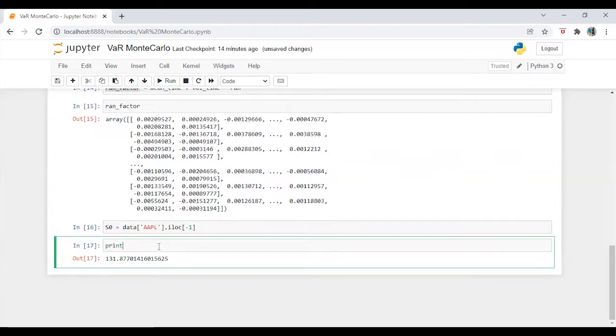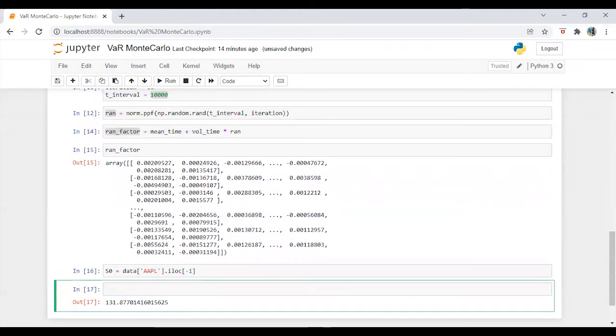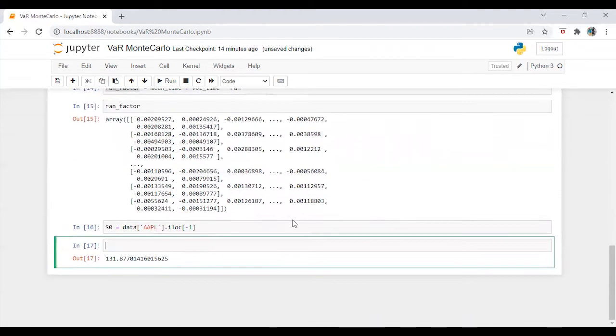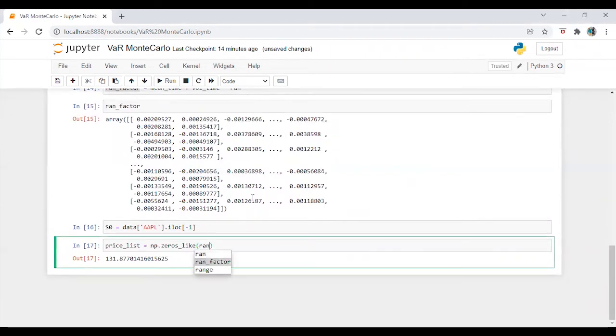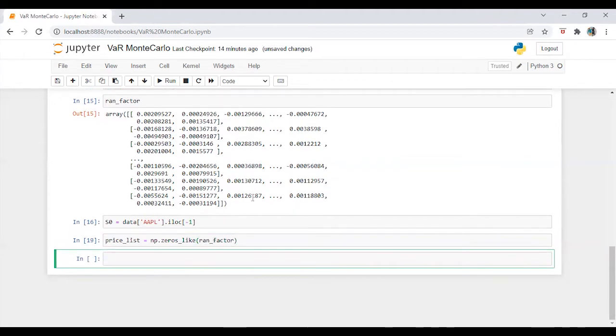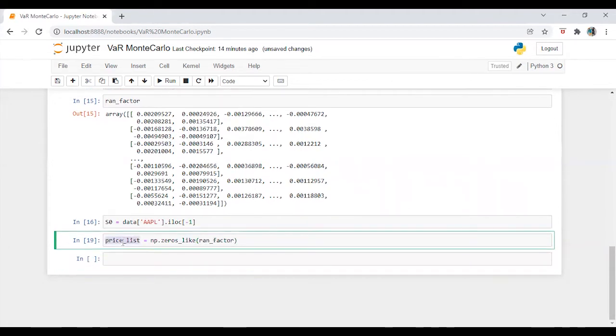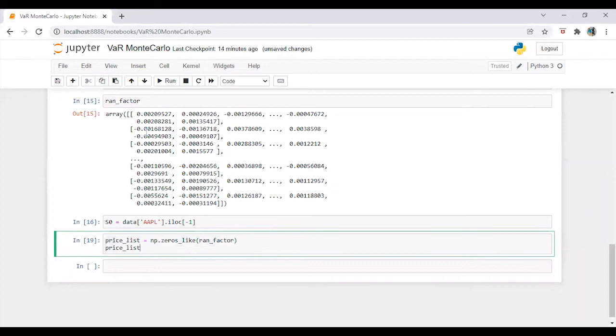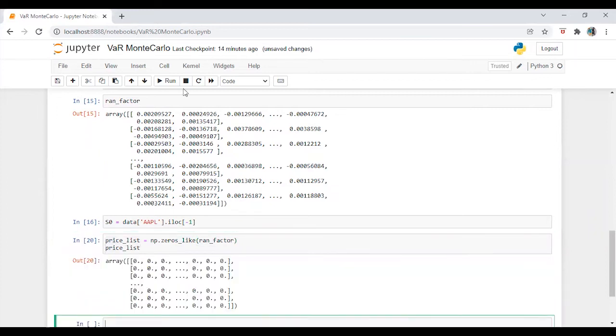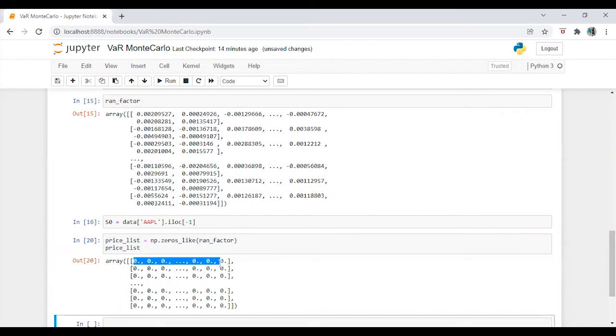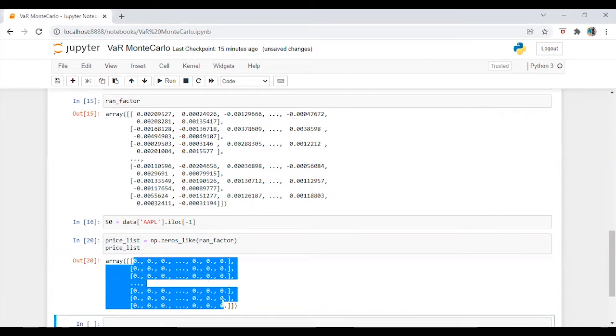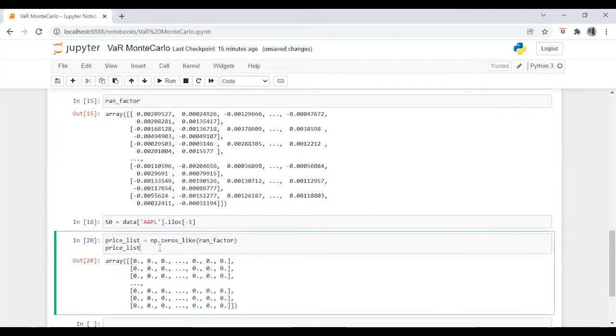Now, we need to define the series. So it's the same thing that I have done in our previous video. So I am just going to copy the code and put it here. So it's kind of the drift factor. Let's check the price. How does it look like? Alright, so we have 10 columns and 10,000 iterations.